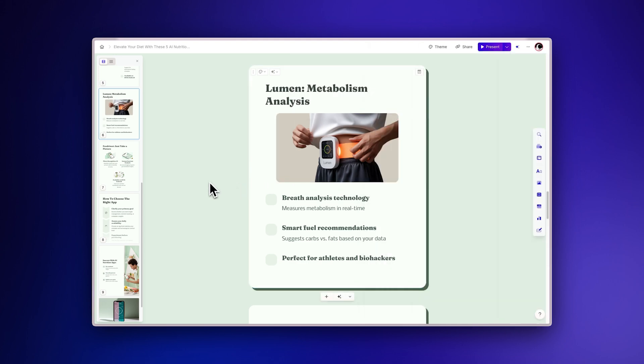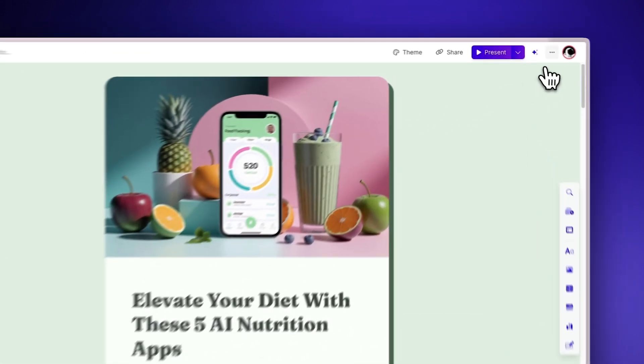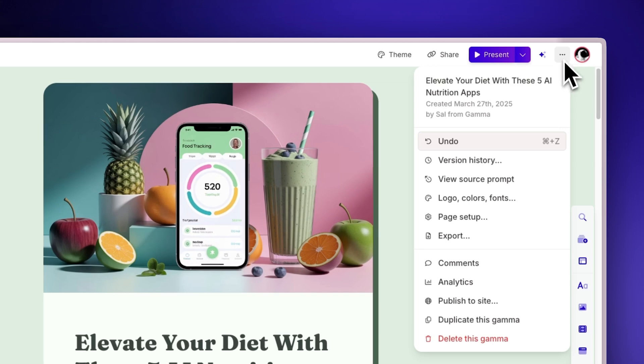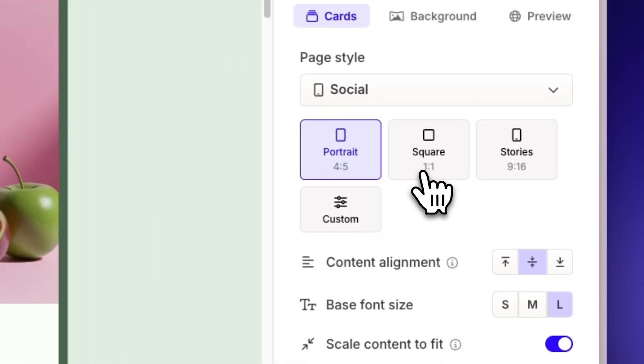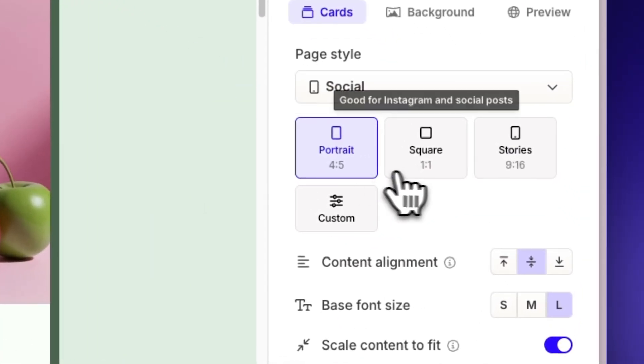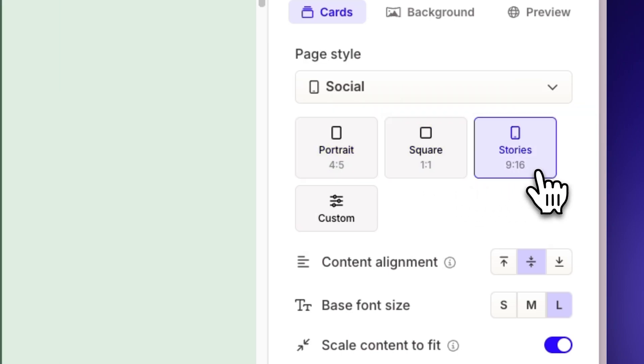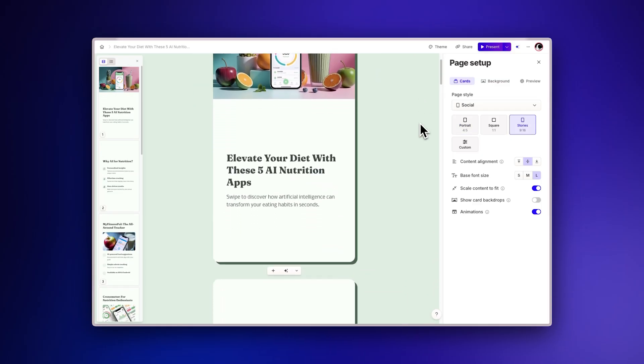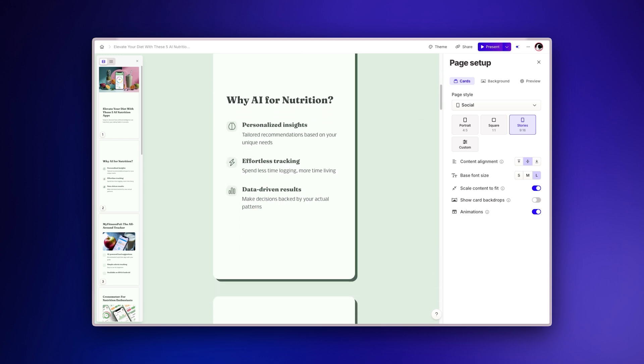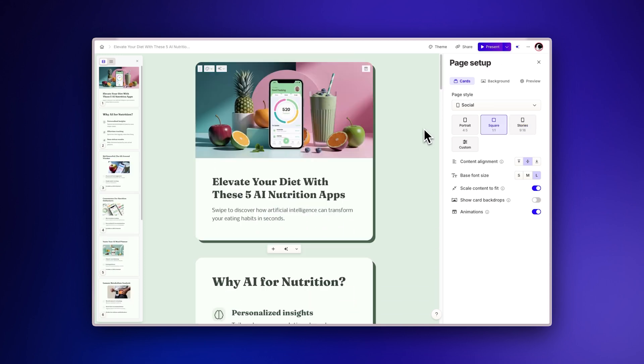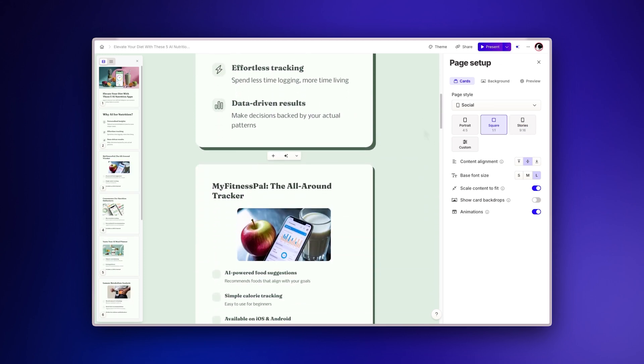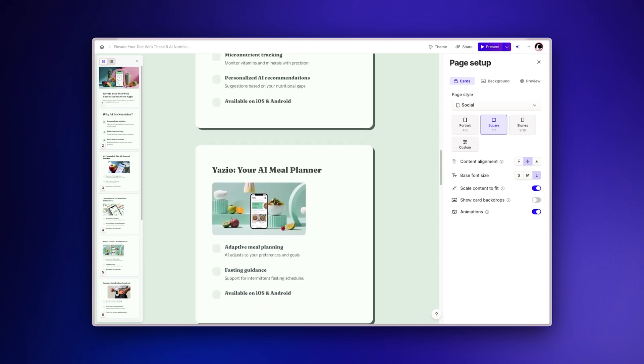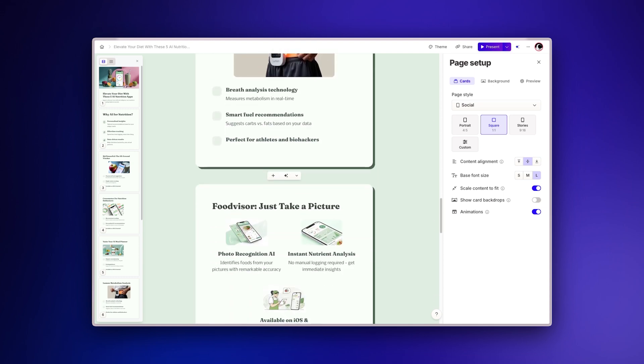One powerful feature is the ability to change card sizes to repurpose your content for different platforms. Simply go to Page Setup in the sidebar and select a different card size: portrait, square, or stories. Gamma will automatically reformat all your content to fit the new dimensions. This means you can create your LinkedIn carousel first, then with a few clicks, transform it into Instagram content or other formats without having to redesign everything.